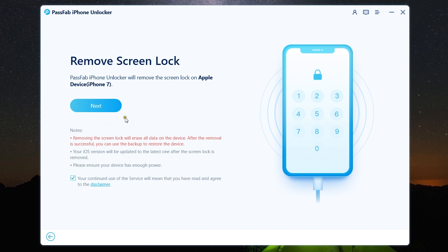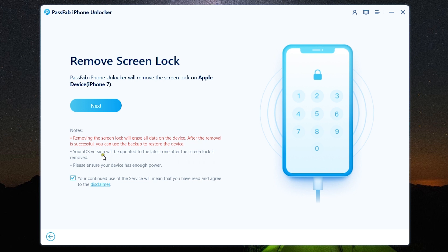So let's start with Unlock iOS Screen. Now my iPhone 7 has been connected and there are few notes here like removing the screen lock will erase data on my iOS device, your iOS version will be updated to the latest version, and also the device should have enough power.